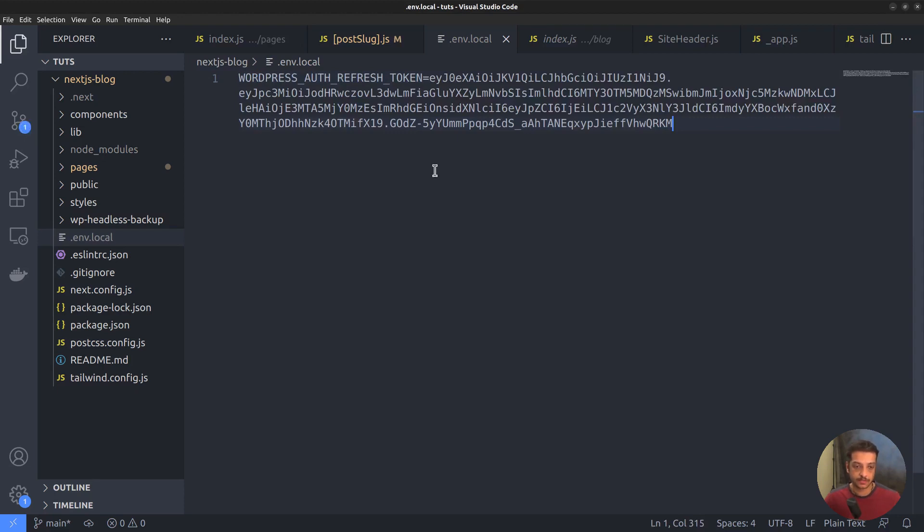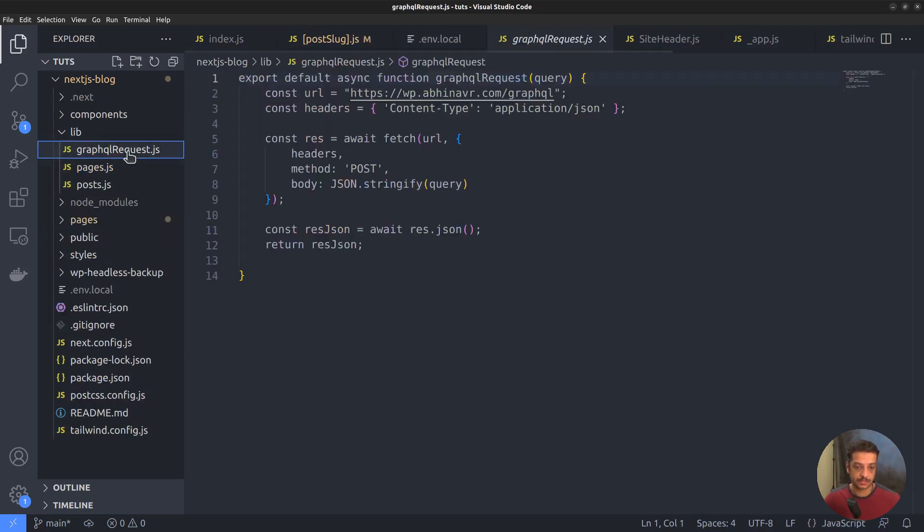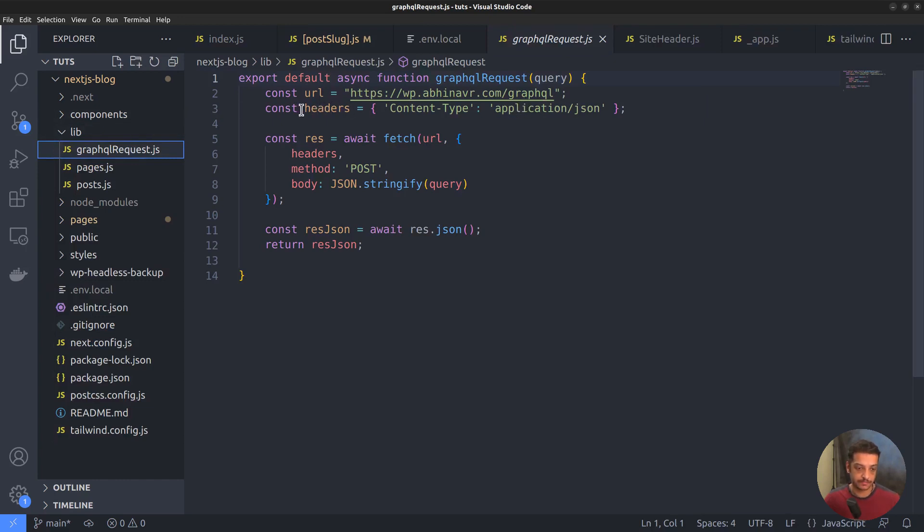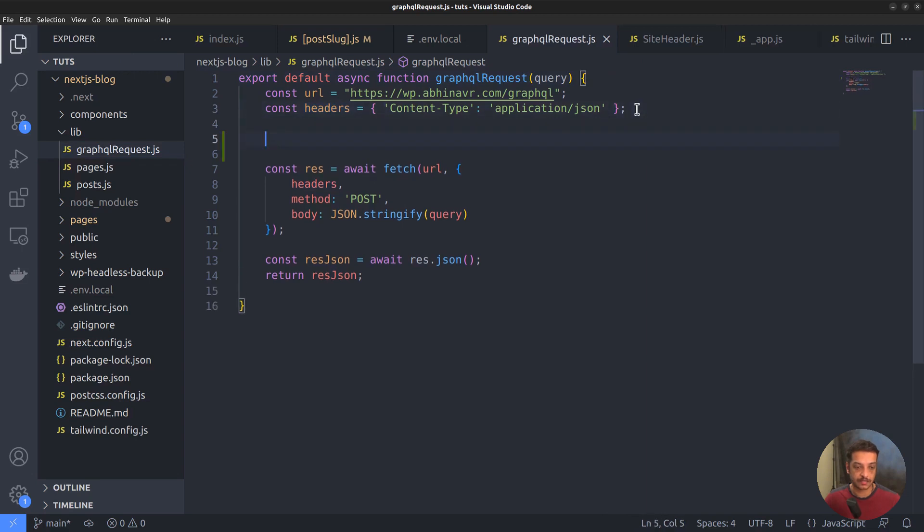Next, we want to make sure that this token is sent along with all requests as authorization header bearer token. So open the graphql-request.js file. This is where we send all the requests from. Here we had already added a headers constant and set the content type header. In addition to that, we want to add the authorization header as well.